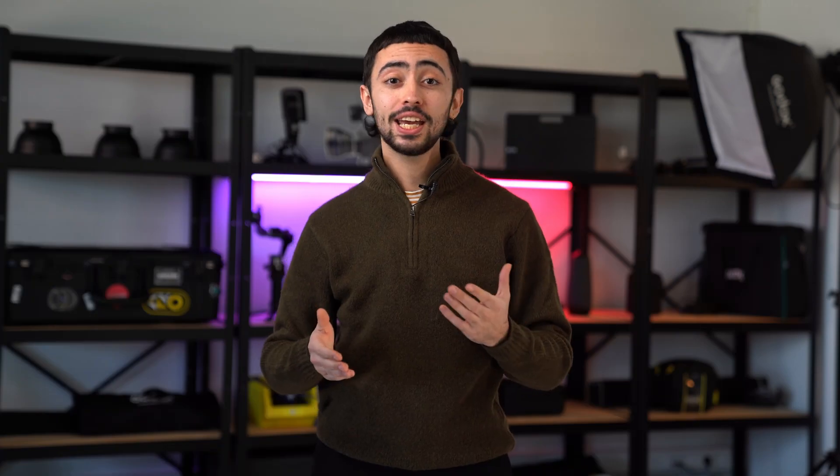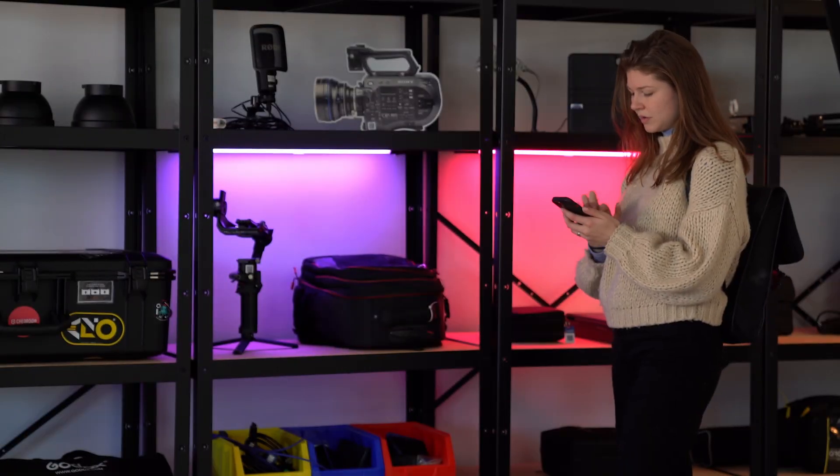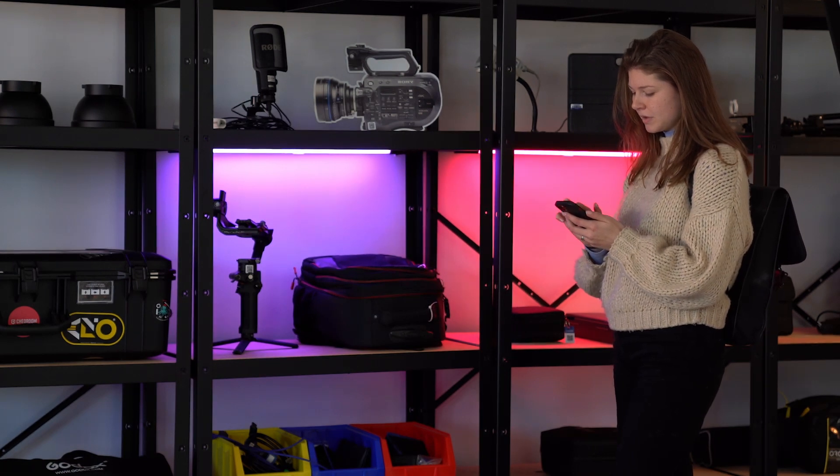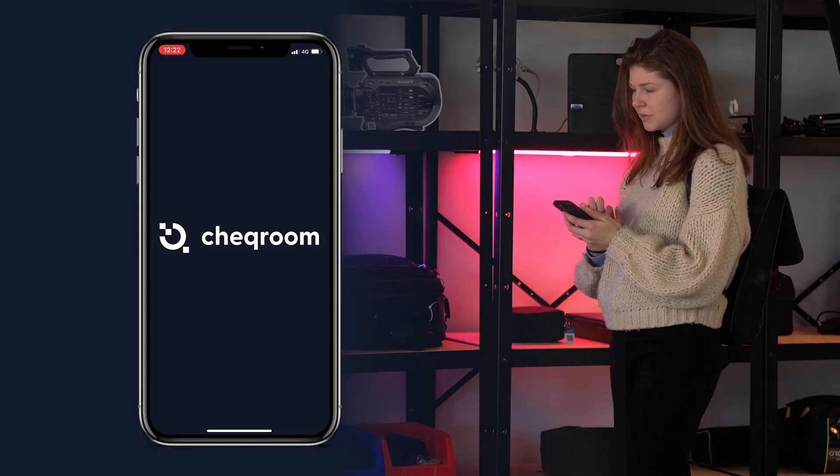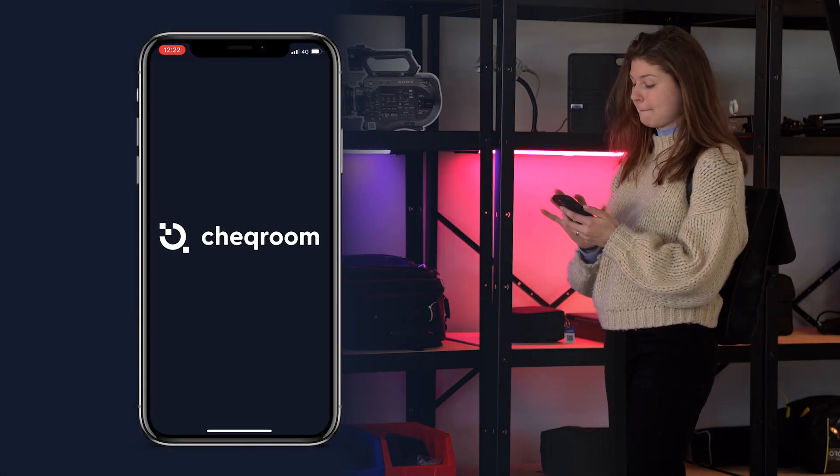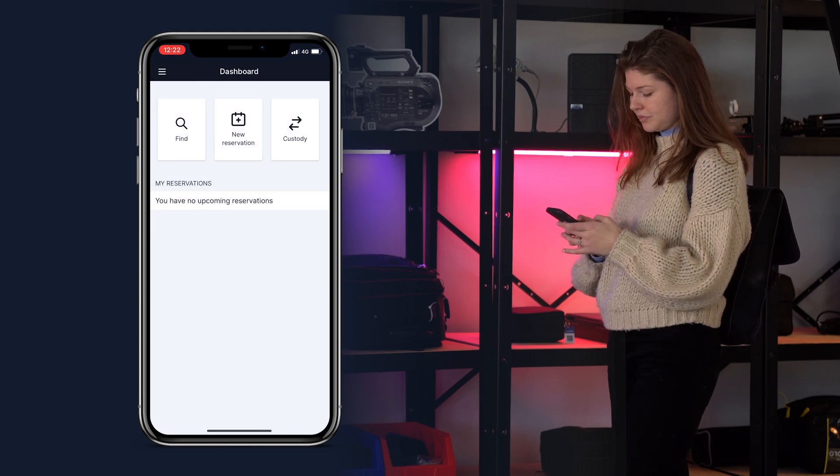Now, let's see equipment access from the perspective of a user. Barbara is a first-year student enrolled in a videography class. To complete her first video assignment, she uses Checkroom Mobile app to book necessary equipment.